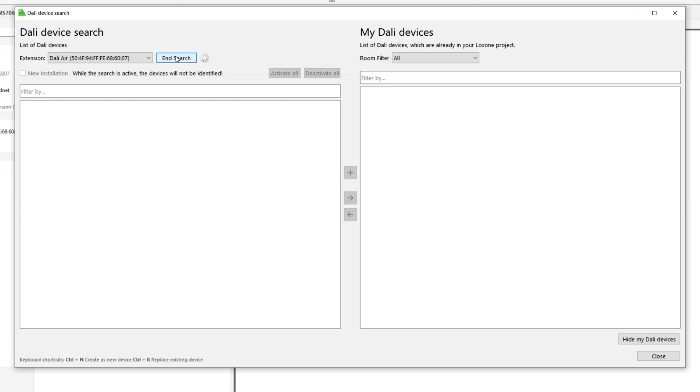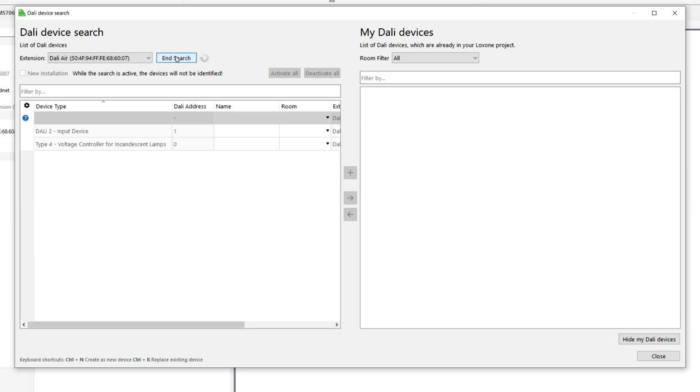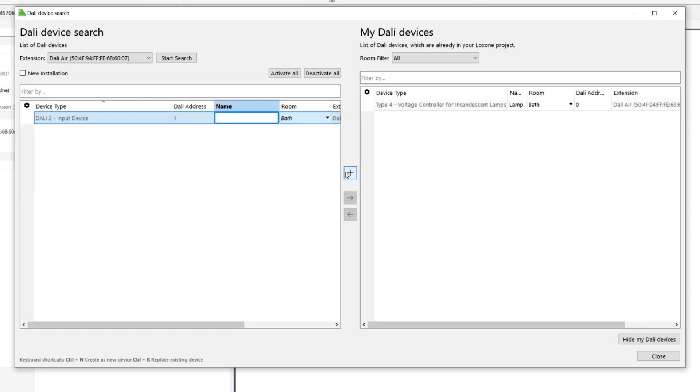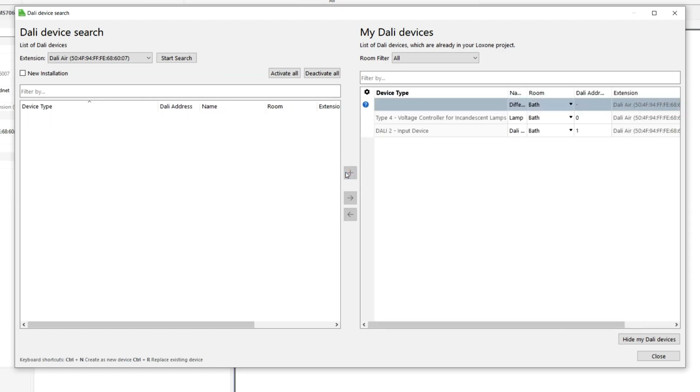Start the search with Start Search and all connected DALI devices not yet included in the programming are listed. Once the search is finished and you mark a device here, it identifies itself by making all outputs of the device pulsate. This way, you can assign and name the devices accordingly.